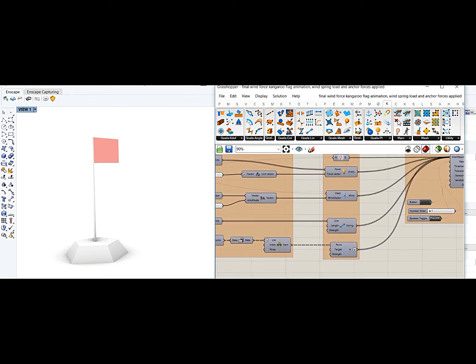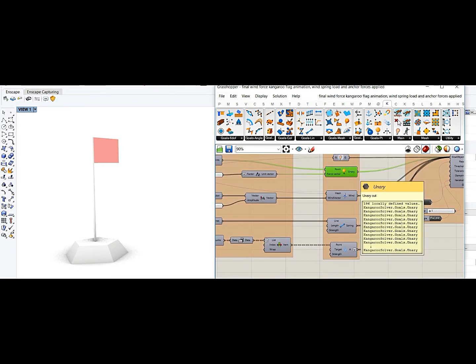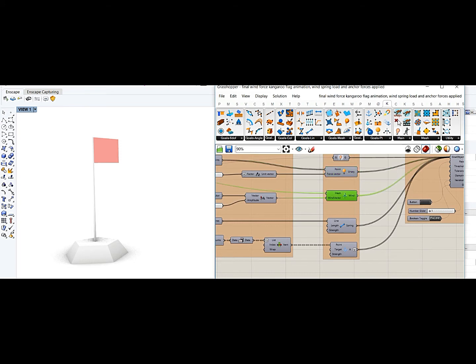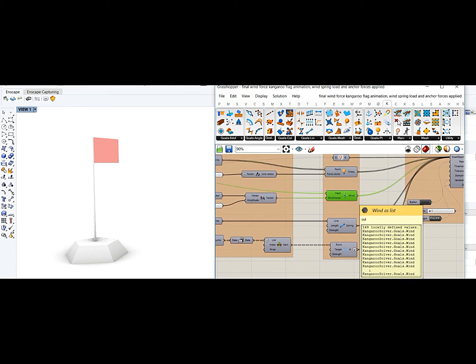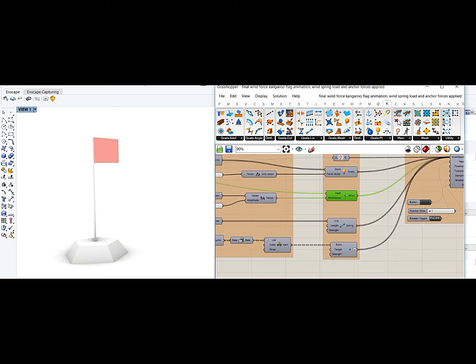Now forces would include the load force, mesh force which is the wind force - like what wind you are trying to put - we are putting the wind in direction of Y axis.